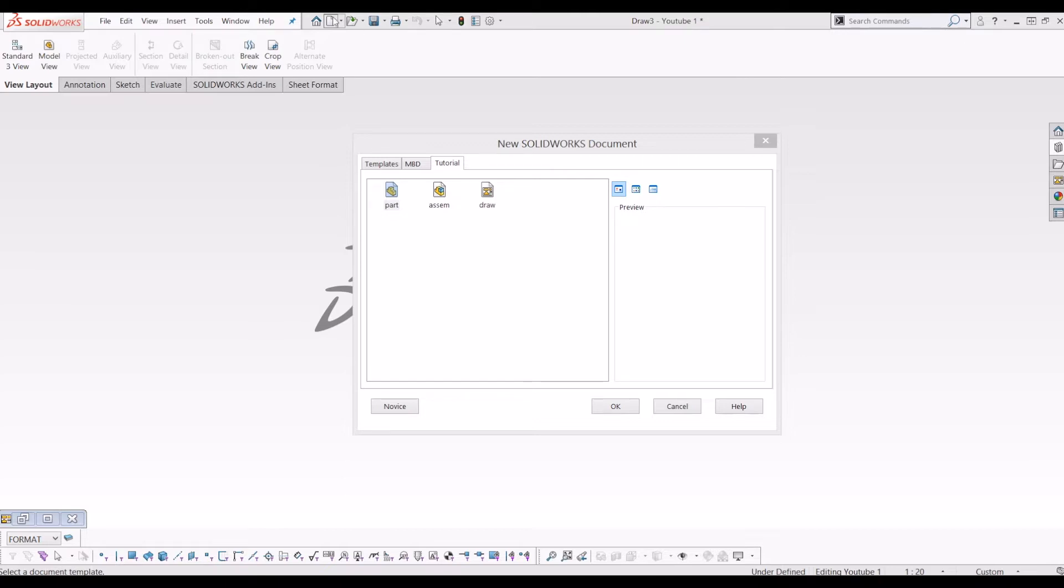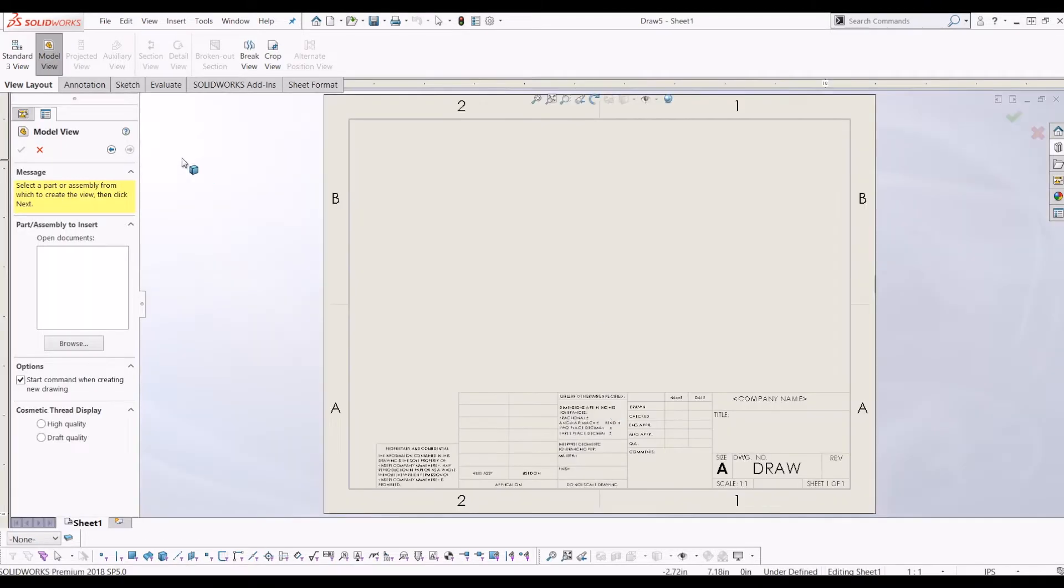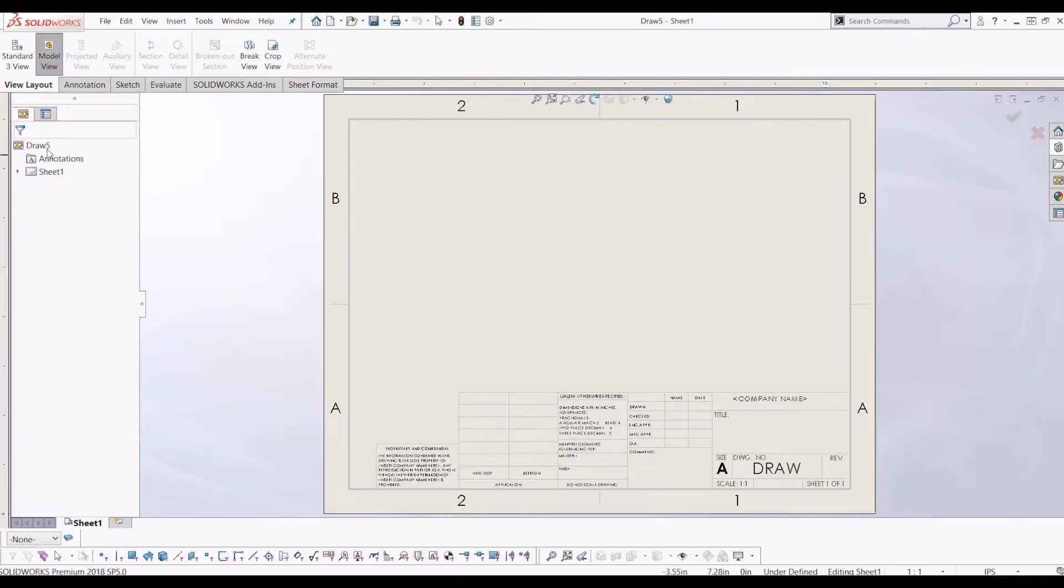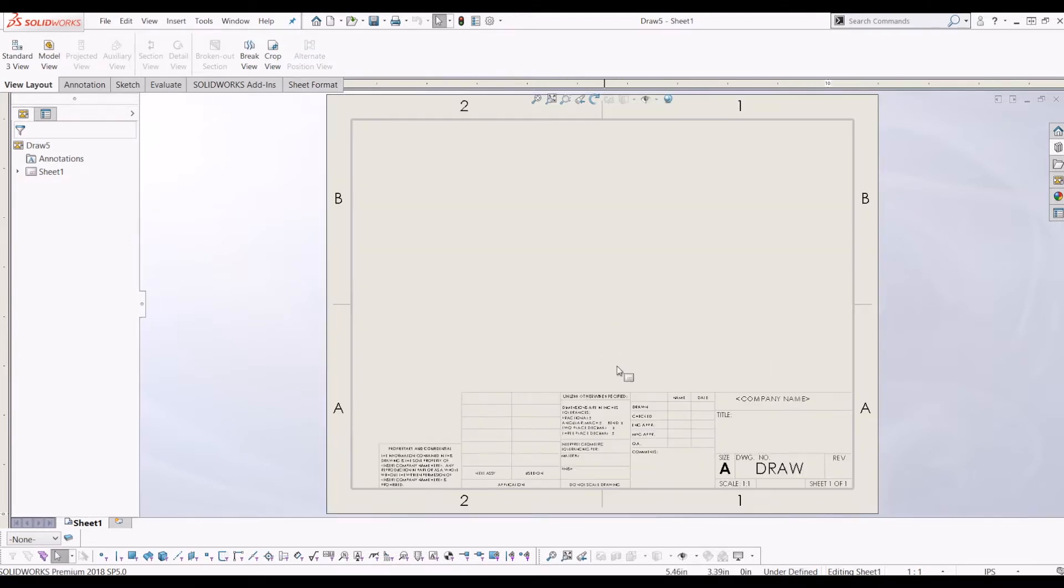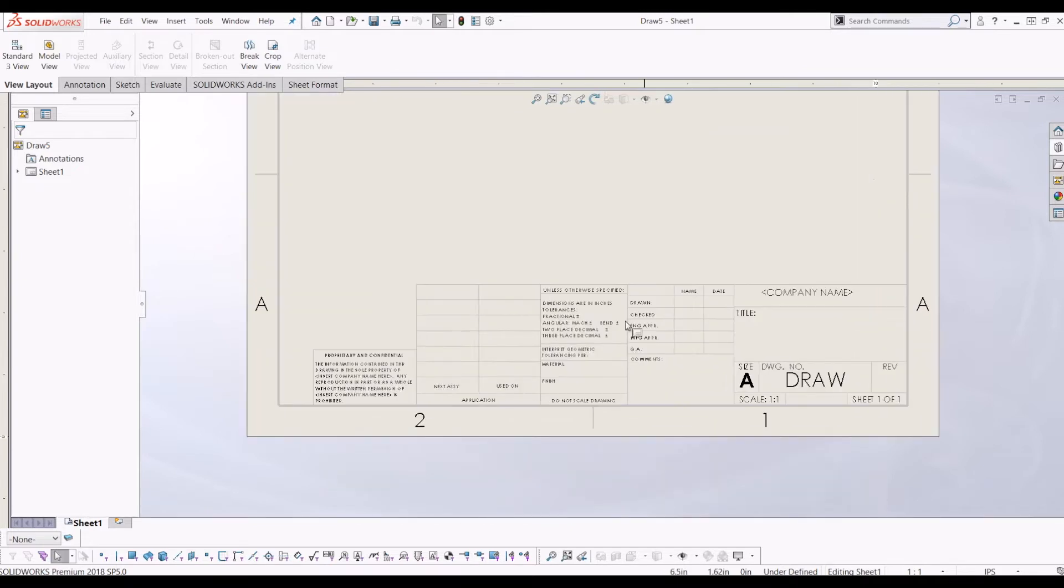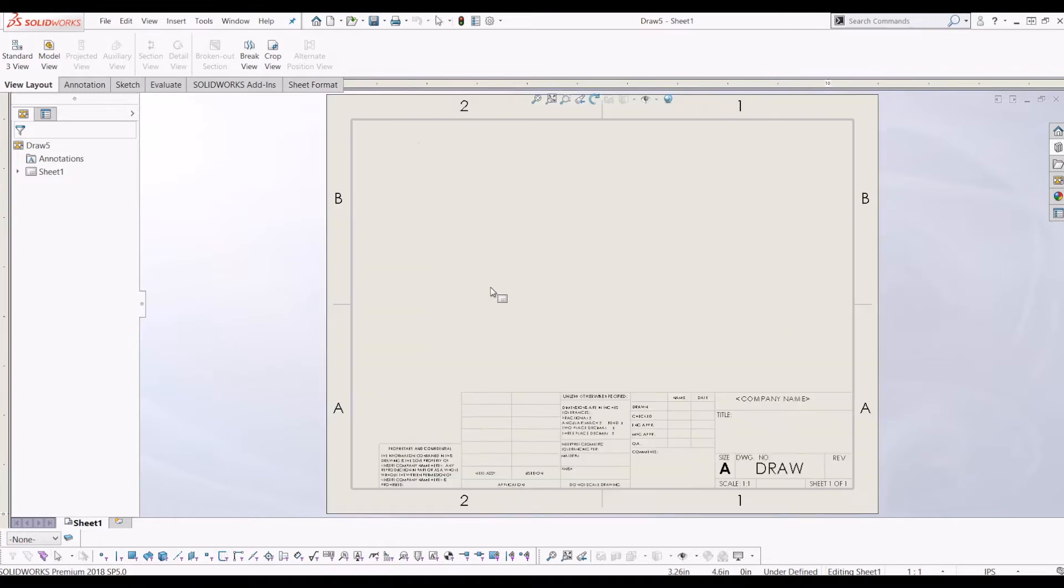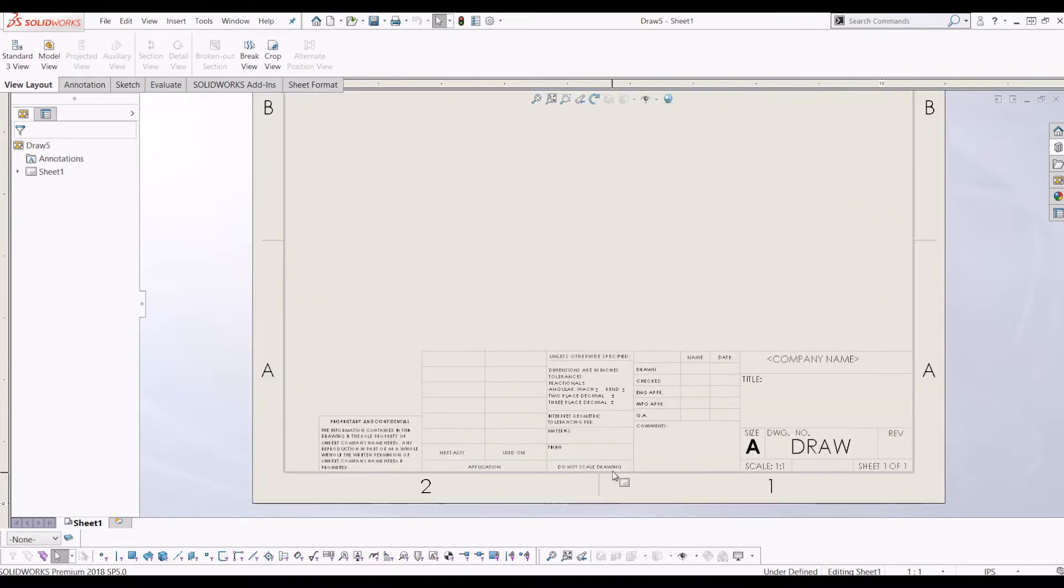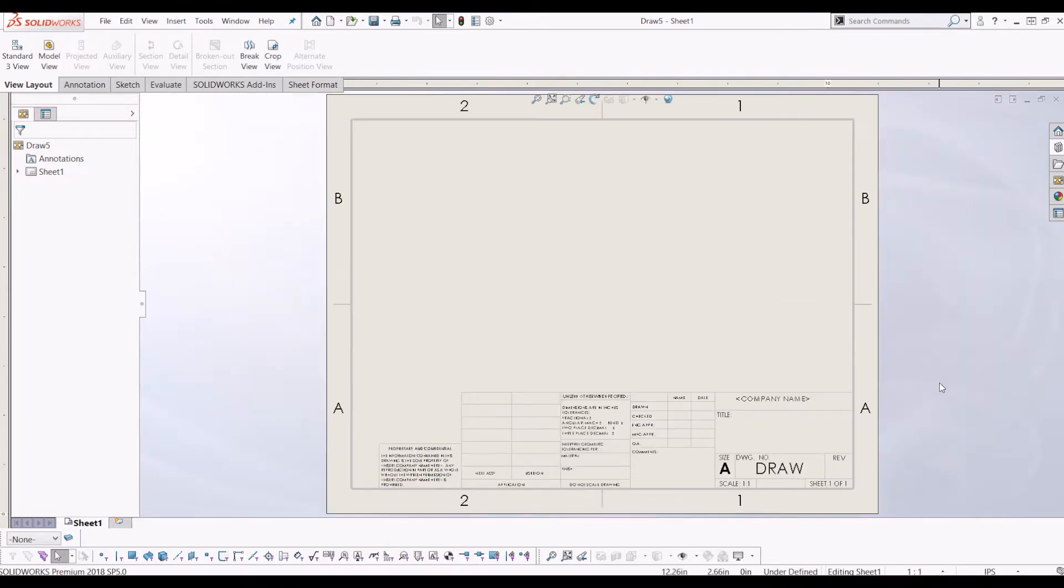So just to get started I'll click new and I'm going to go to the drawing template that comes with SolidWorks. In my opinion this template is awful. It looks amateurish, it takes up a lot of room, there isn't much room for your model and 99% of people that use SolidWorks don't want a border like this.